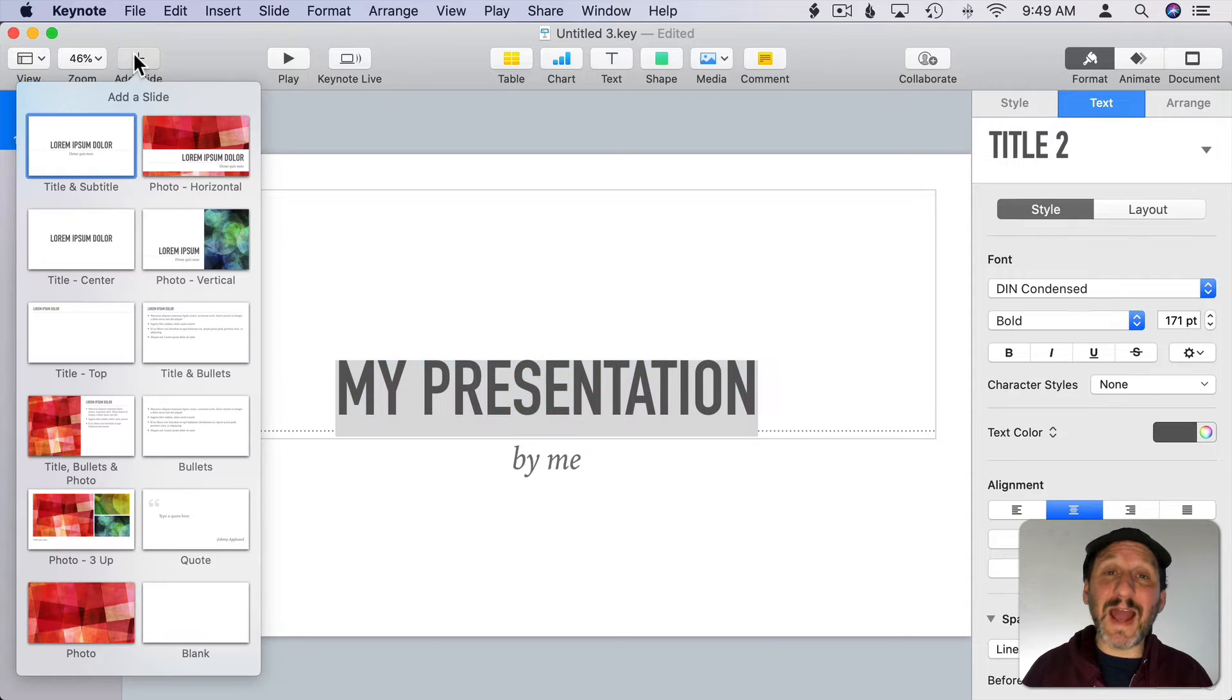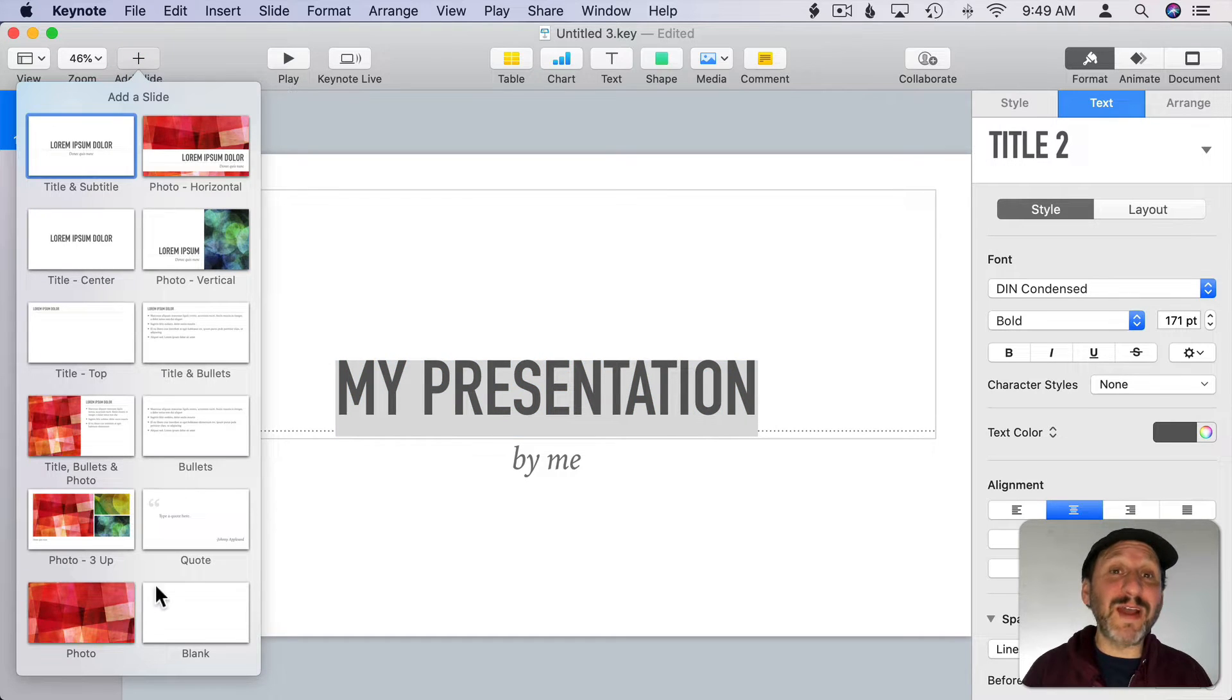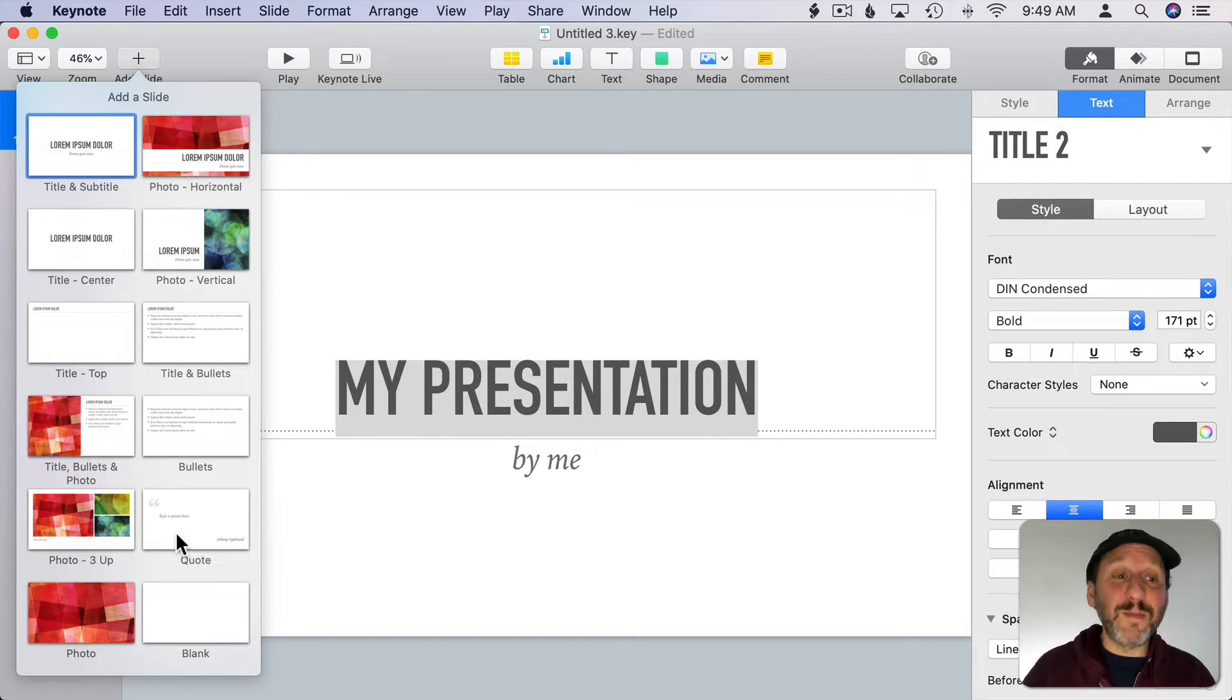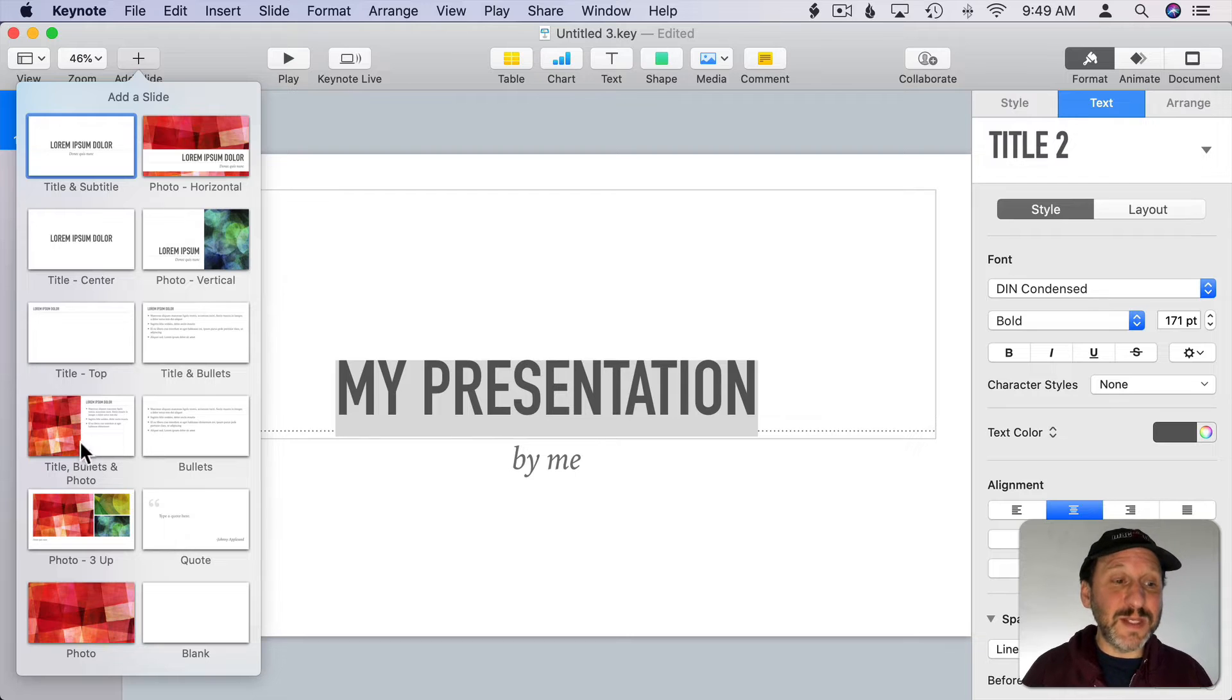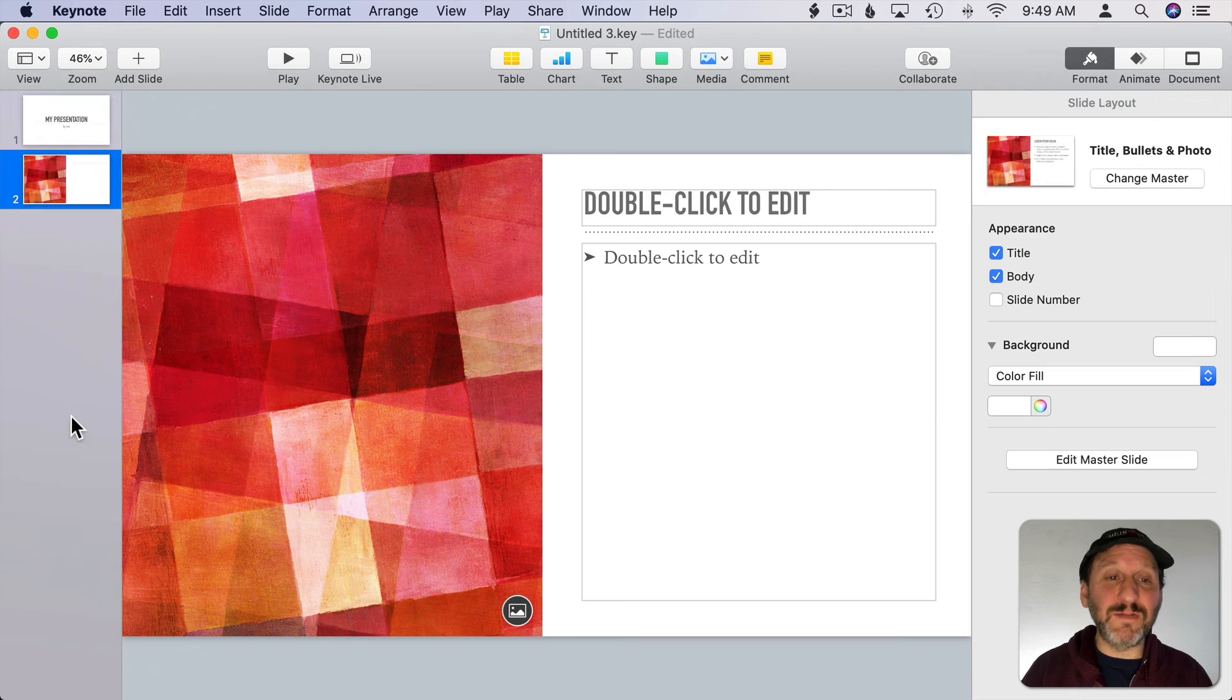To add another slide click the Add Slide button and you can choose from a variety of slides that are from that template. So in this case I'm going to choose a Title, Bullets, and Photos slide here.